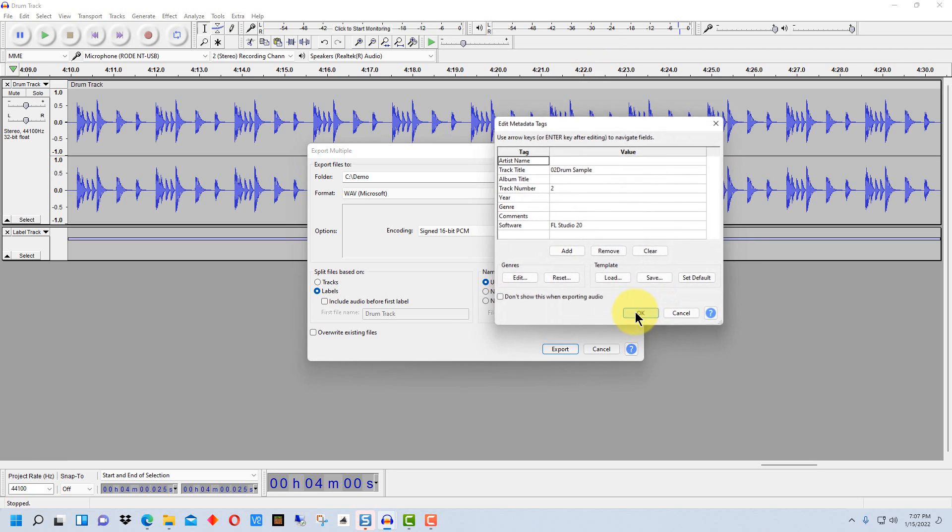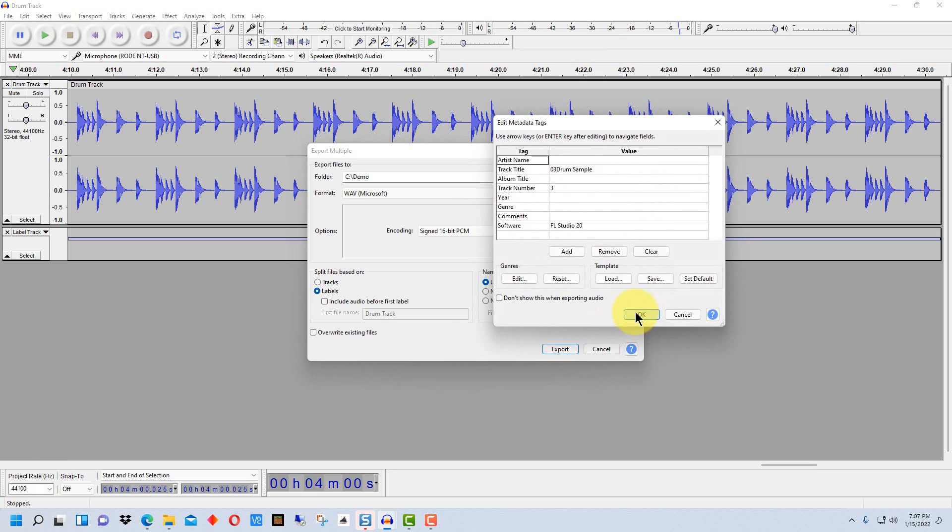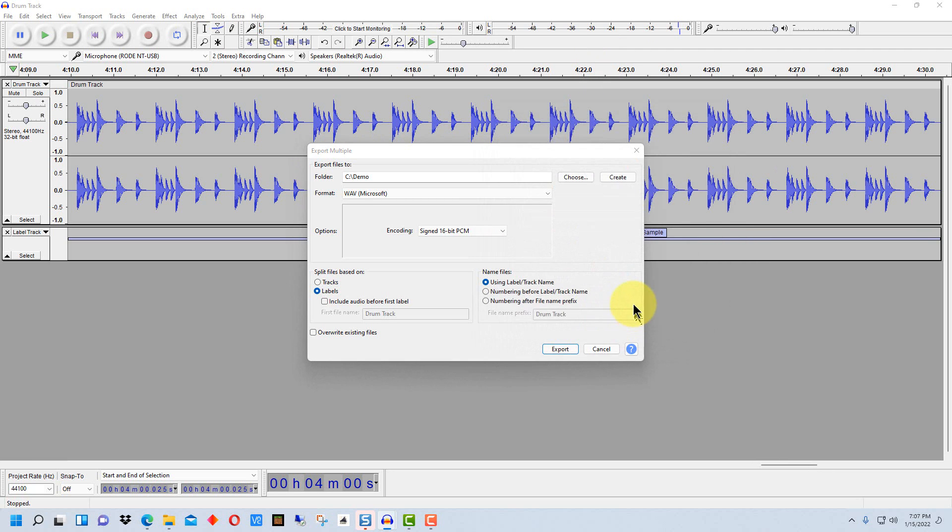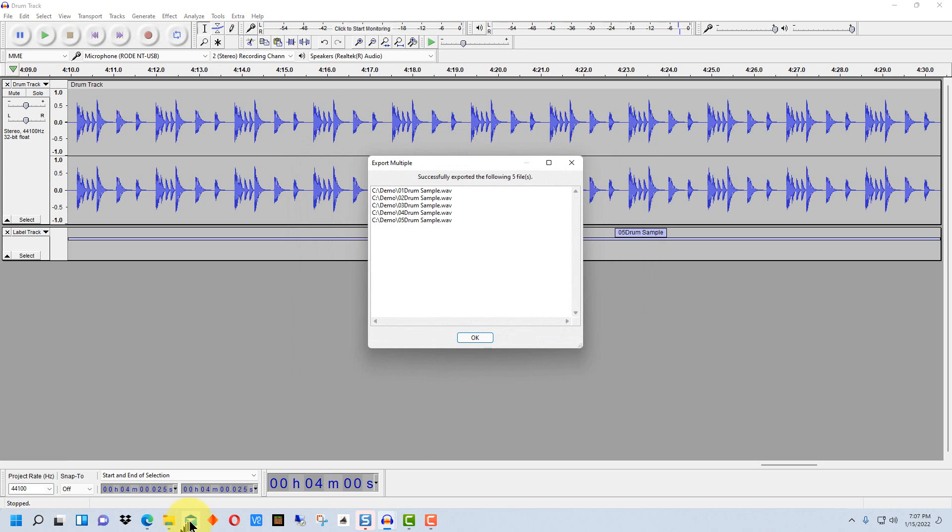So we're going to just hit OK and go through these, and so it's saved all of the samples or all of the labels to separate files here.